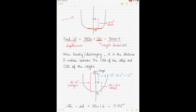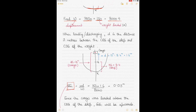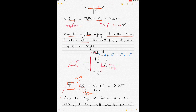When loading or discharging, d is the distance in meters between the COG of the ship and the COG of the weight. We'll be calculating GG1 — the shift in the center of gravity of the ship — using the formula: (small w × d) ÷ big W, where small w is the weight shifted, loaded, or discharged, and big W is the displacement.